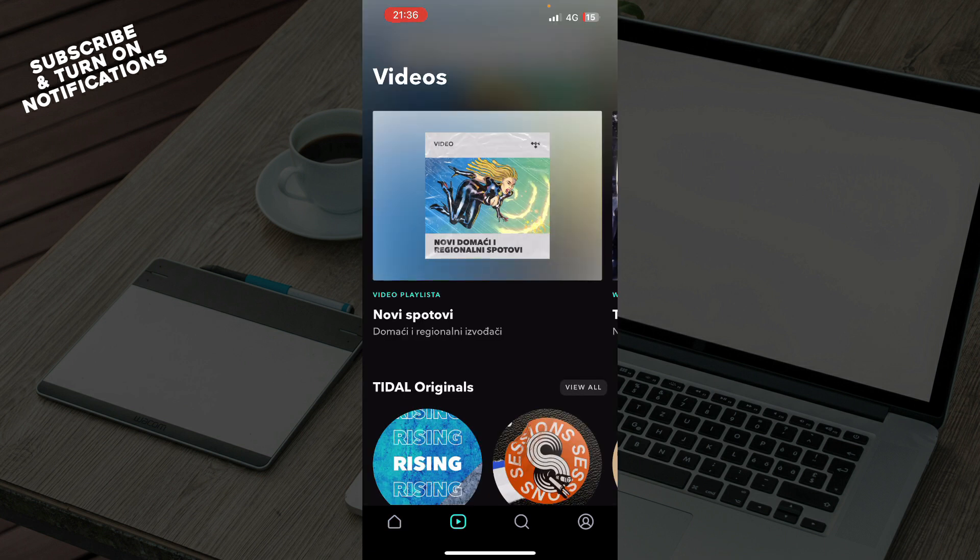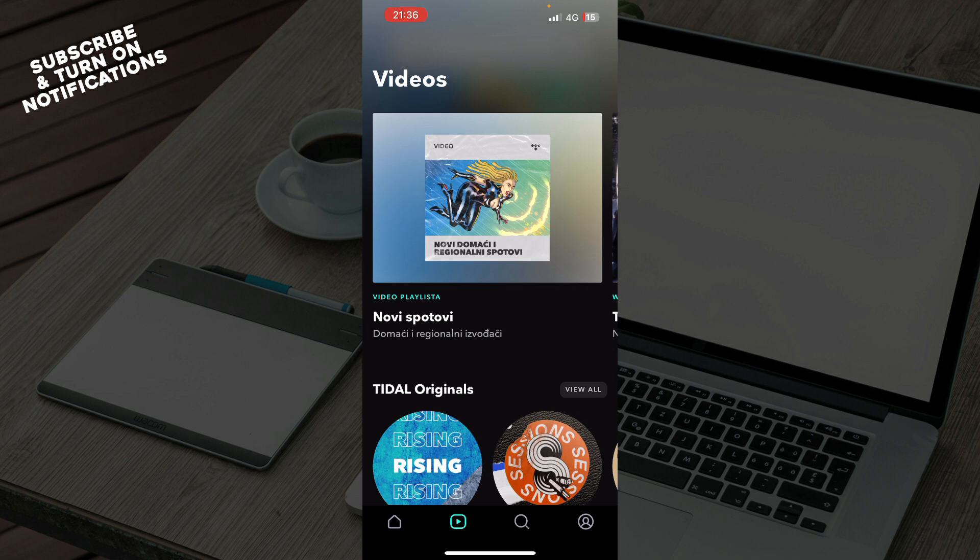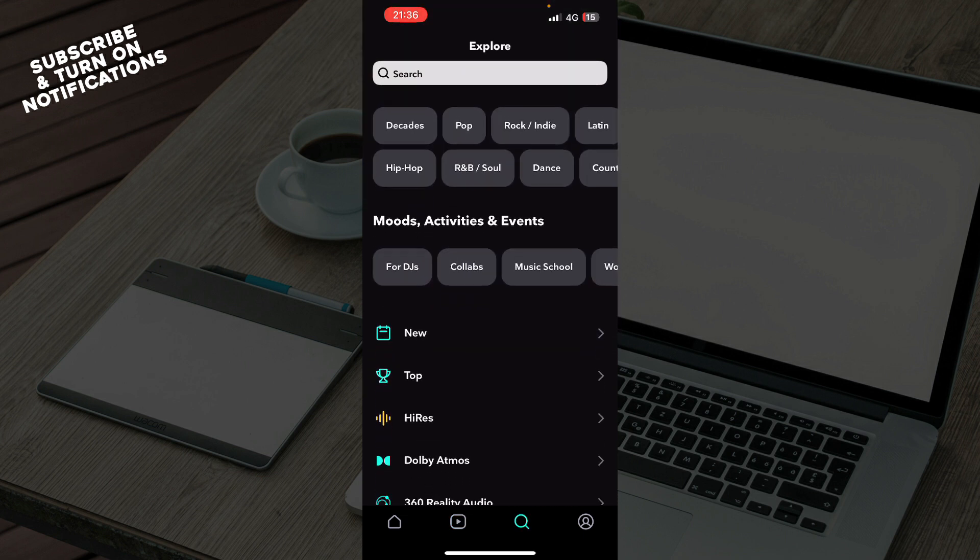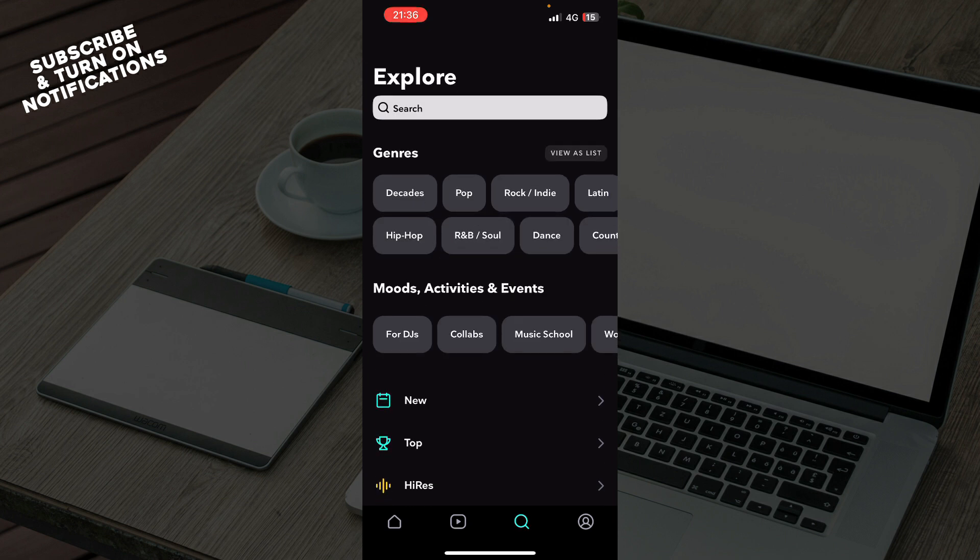Also here we have videos where you can see some videos from the songs, and here we have the search bar where you can go and explore by yourself. You can go see some new things, top stuff and everything in one place and genres, and you can go and manually search in the top bar search bar up there.